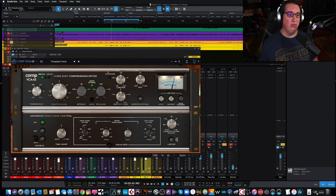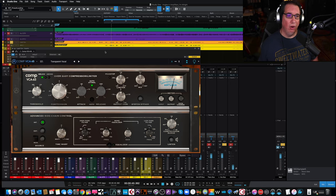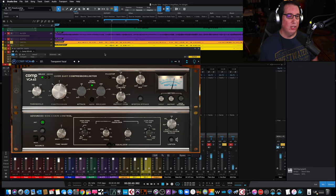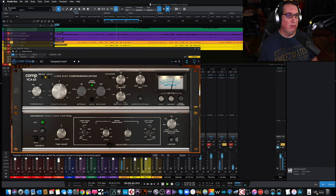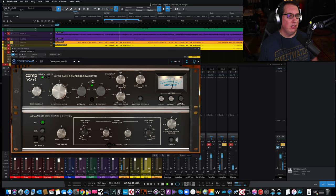We have a bunch of presets up here that we can start with, and we can tweak from there. So if we want something like a transparent vocal, you know, we'll keep it on the auto attack and release, because that's pretty cool. Left of me, I'm all right. You can pull back the threshold.